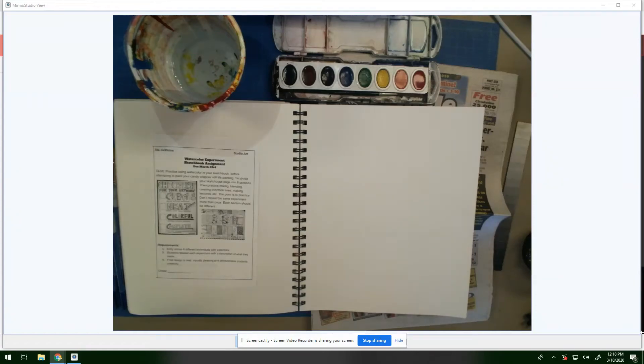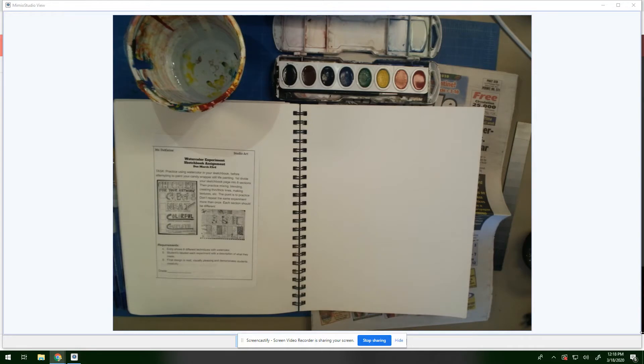Hello, Studio R. This is a quick tutorial on our sketchbook assignment, which is the watercolor experiment.